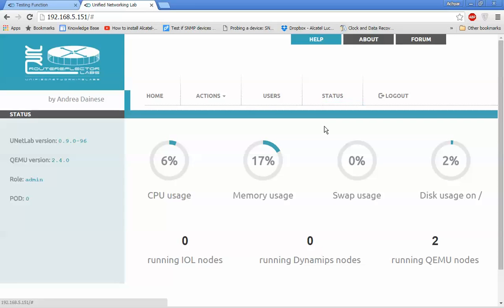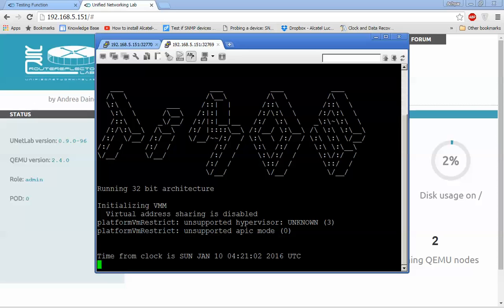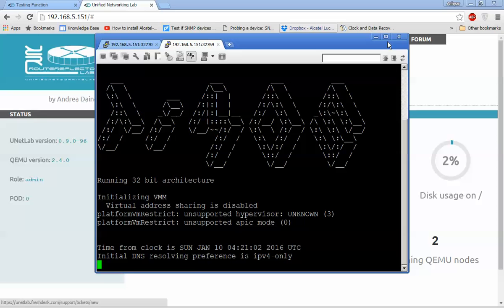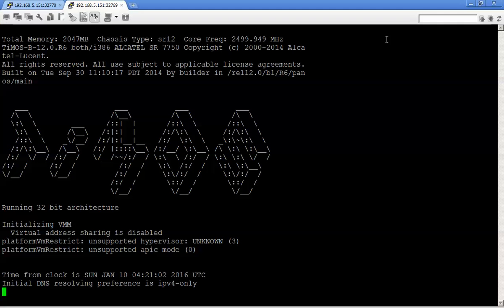Still waiting. Alright, now TiMOS is running.